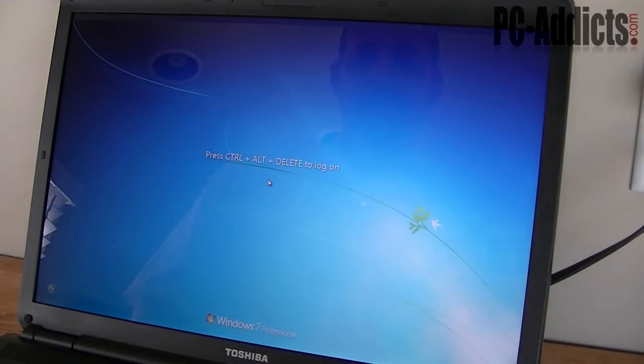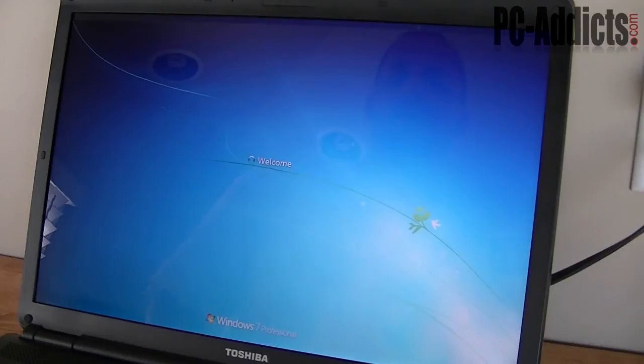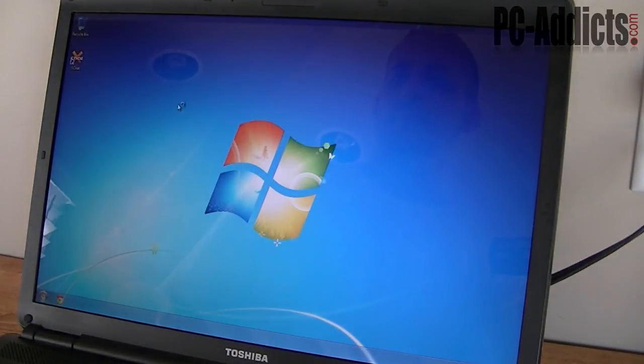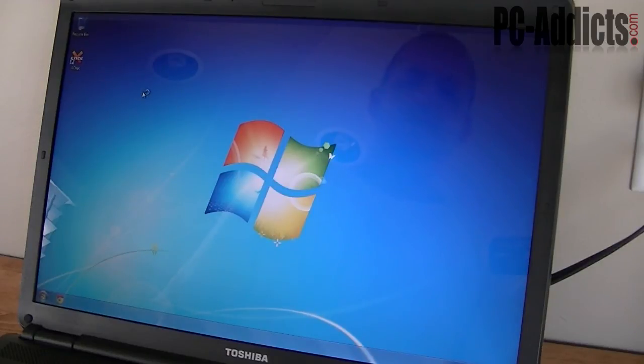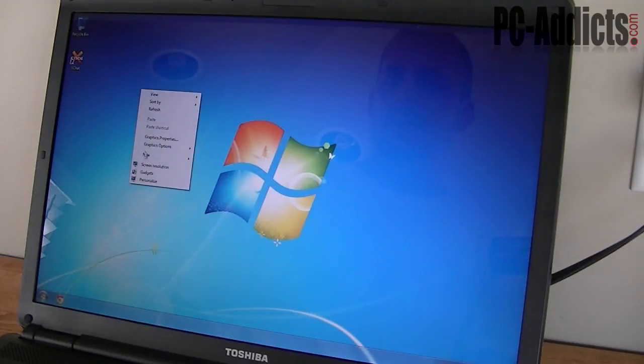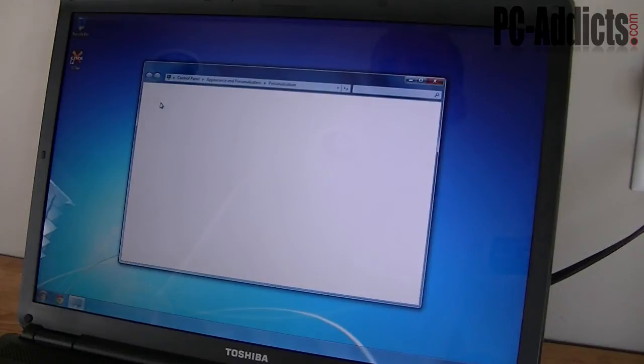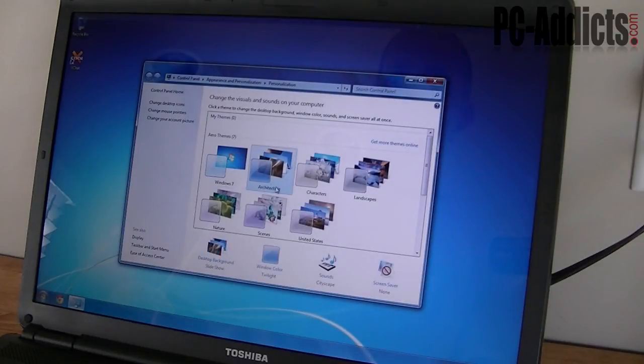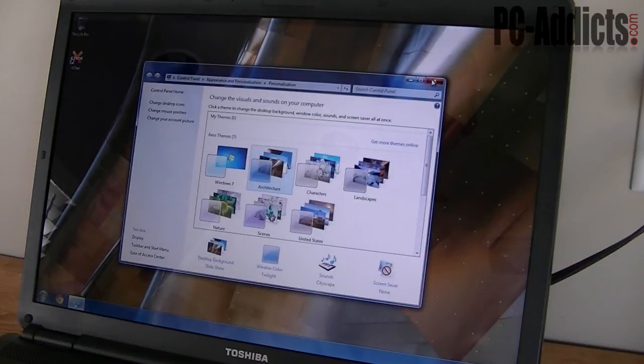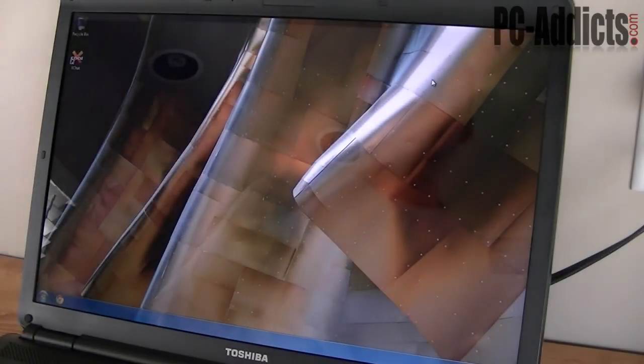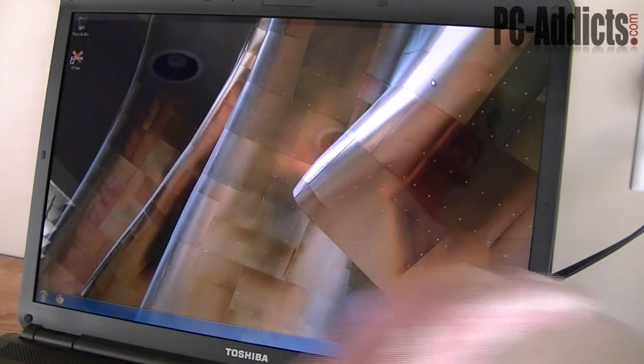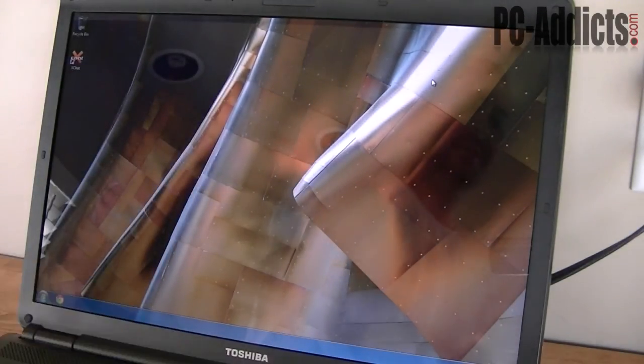So we just booted back up here. I'm going to go ahead and log in and we'll make an easy change. We'll just change the background or the wallpaper just so it's noticeable on the changes. So let's go ahead and right click. Let's see, personalize. Let's change it to, I don't know, some architect theme. Alright. So we're in the architect theme. Now I'm just going to go ahead and reboot, boot onto the CD, run the restore.